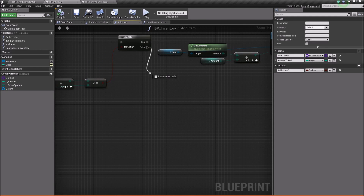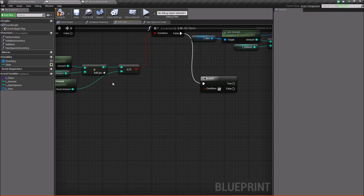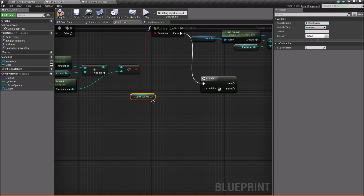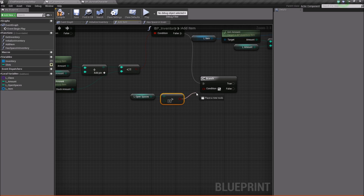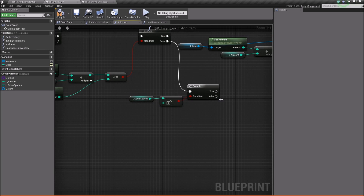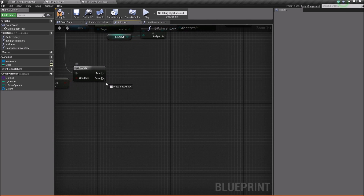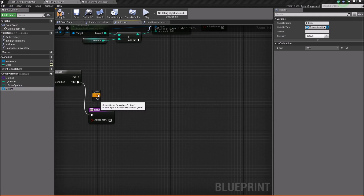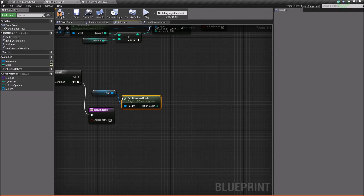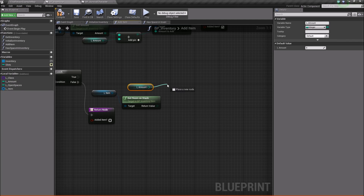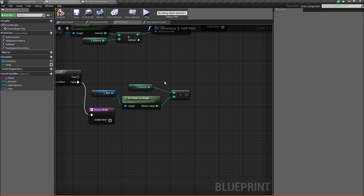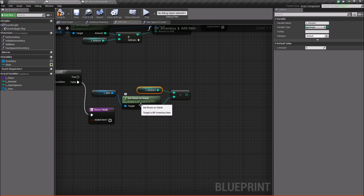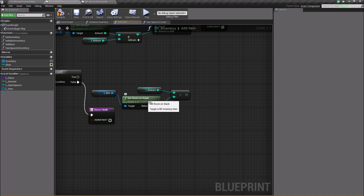Now we need to handle the false case. If this is false, we're going to do another branch and check to see if our open spaces is greater than zero, because we need to verify that we have another open space in the inventory. If this is false, then we can return that the item was not successfully added. However, if it's true, we're going to take our item, get it, get the room on the stack, and subtract the room on the stack from our local amount. Room on the stack is our max stack amount minus our current amount. So basically this is filling up that stack, and we'll use this to set the new local amount so that extra amount above the max stack can carry over into the next item. We're going to take this value and say set L amount.